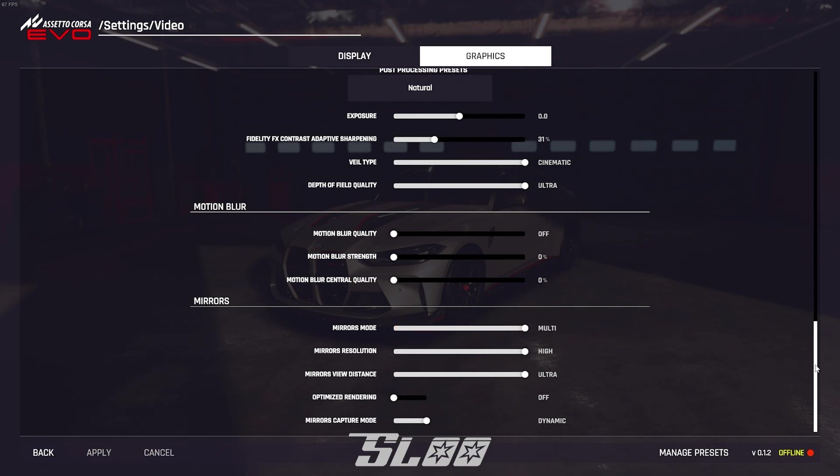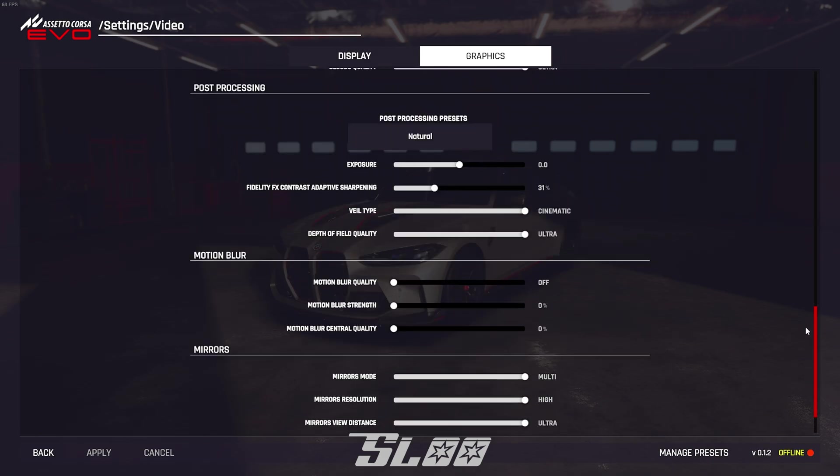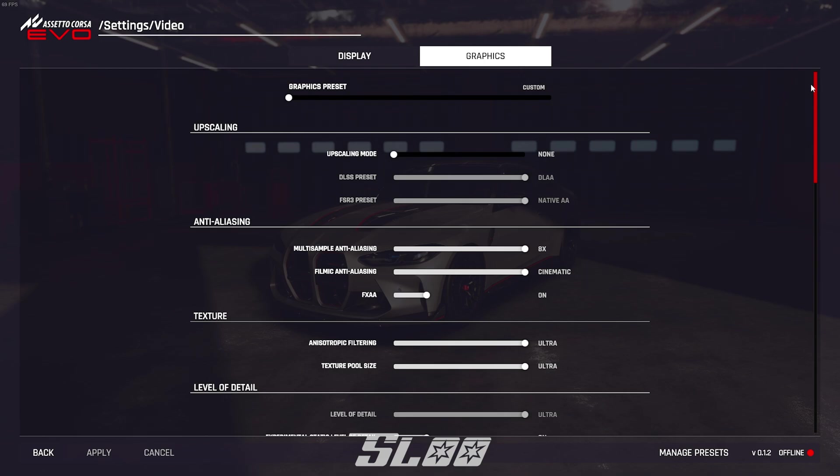So those are all the settings, you can always go back to look at them.